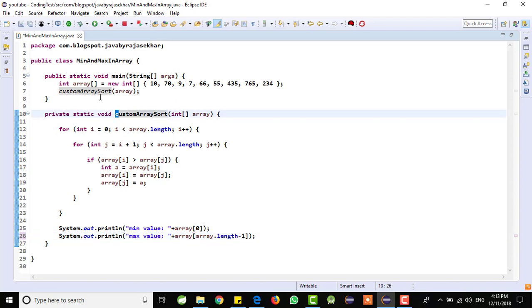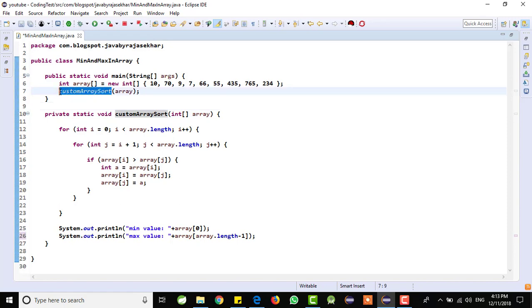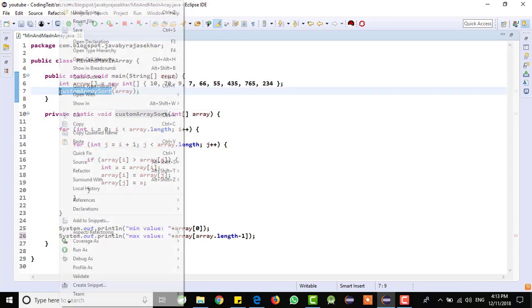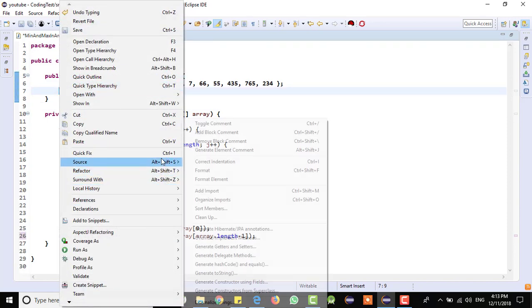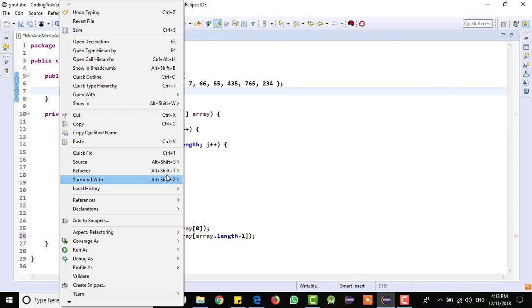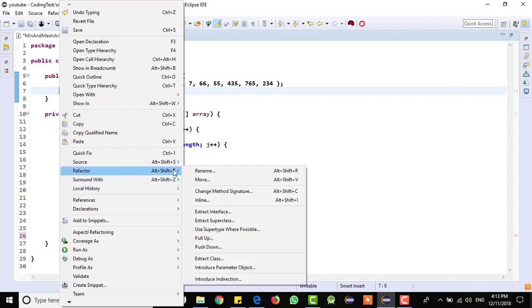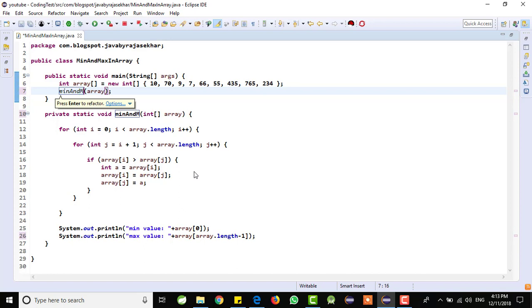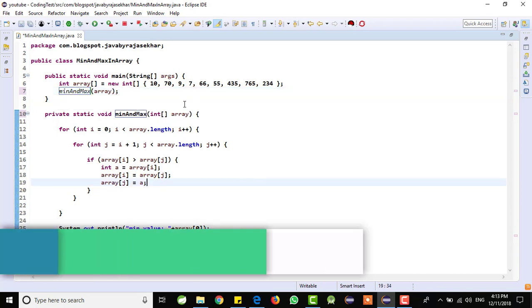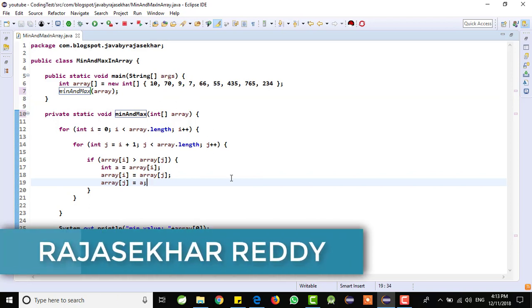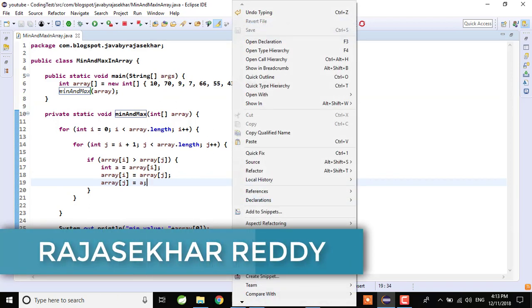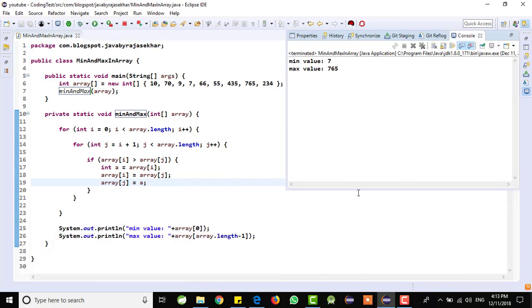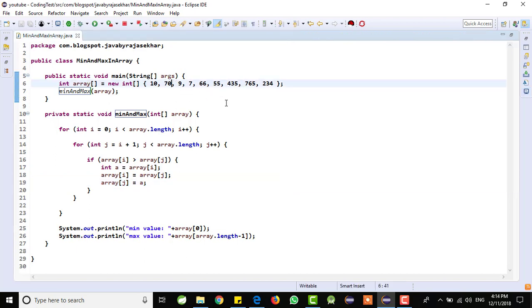I am trying to change the method name also. Right click, go to refactor, array name, min and max. This is the method name I am trying to give. Now, I am trying to run the program. Right click, run as Java application. You can see that the minimum value is 7 and the maximum value is 765. You can go to the elements and you can check it out.